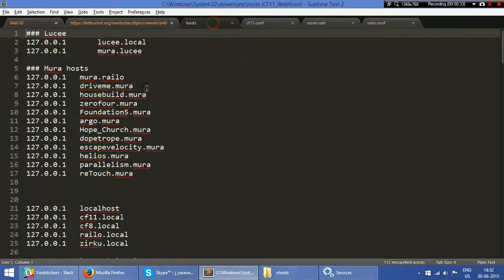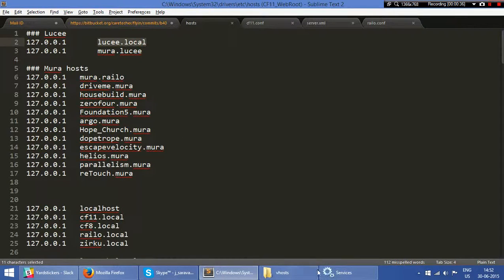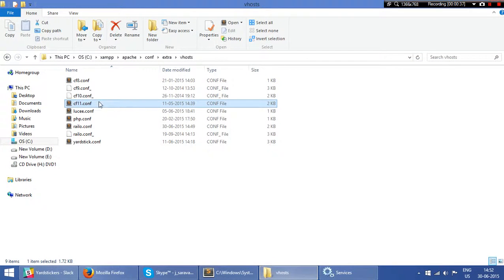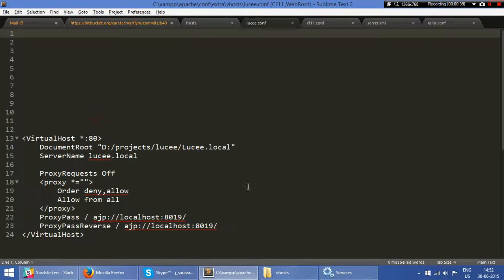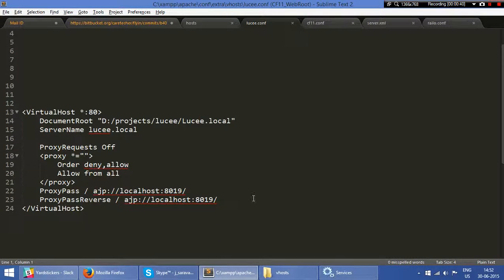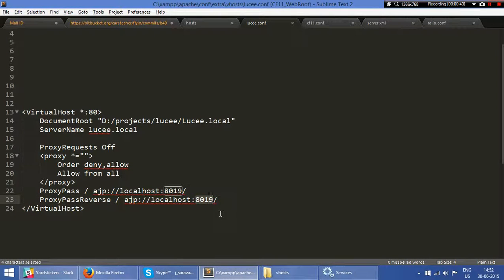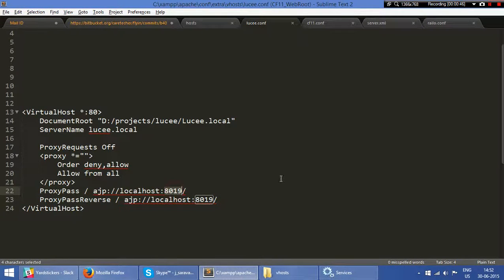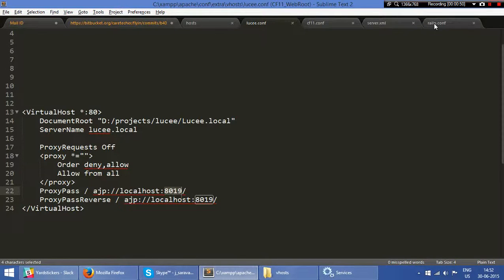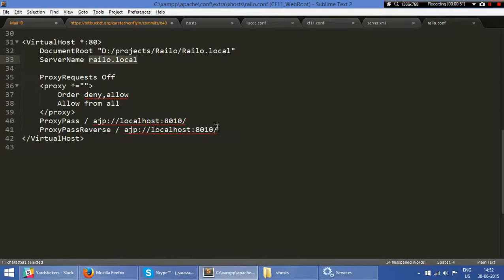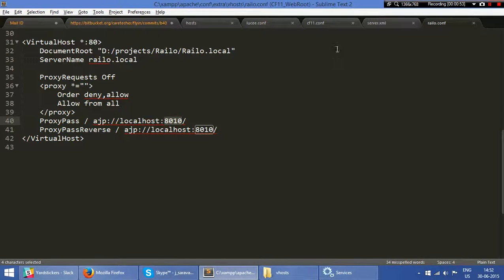In the etc\hosts file, I have lucy.local. If I open the Lucy configuration, my Lucy AJP port is running from a different port, and my Railo is running on a different port. This is how I set up my different projects.